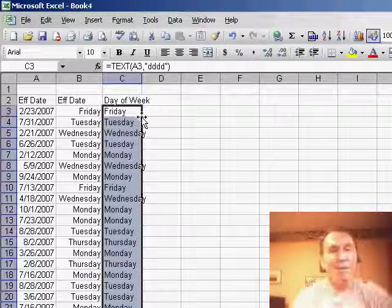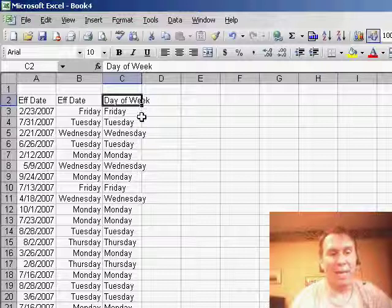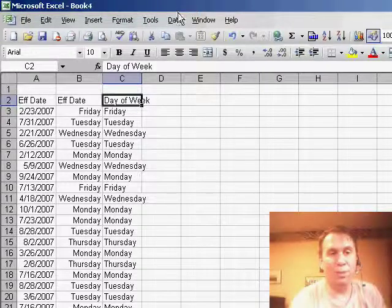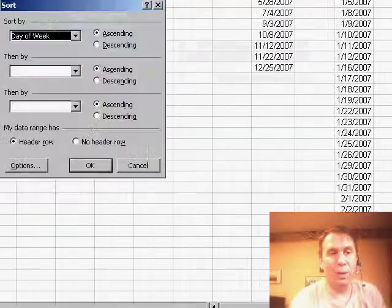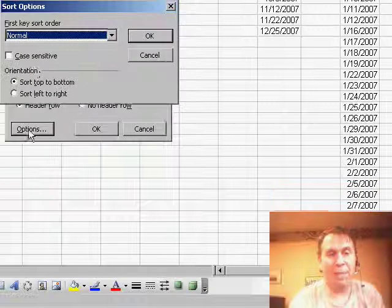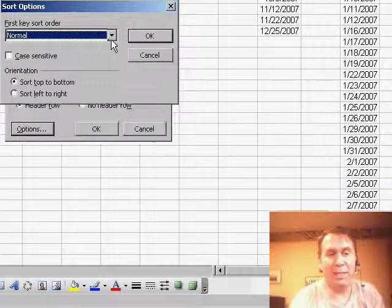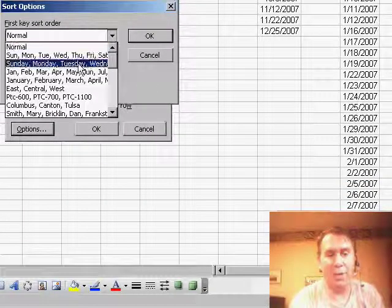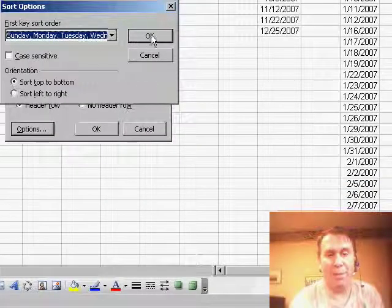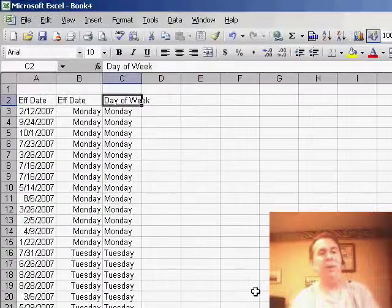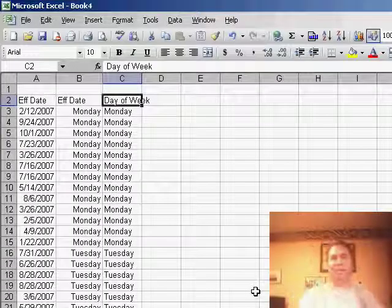Now, I had to point out that if you need to sort it by day of the week, interesting tool: Data, Sort, sort by day of the week, but then say Options, and then instead of using a normal sort order, we want to sort it into Sunday, Monday, Tuesday. That will, of course, get all of your Mondays to the top.